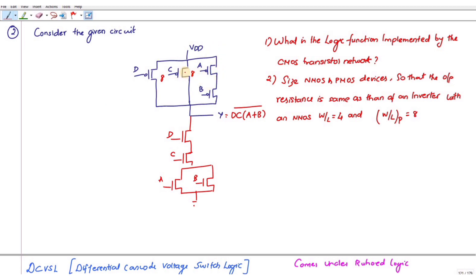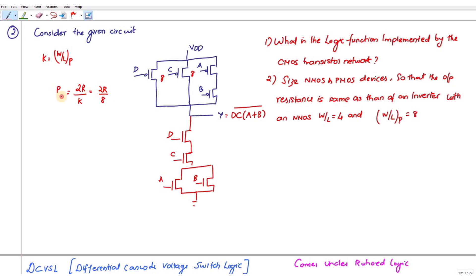The equivalent resistance of this PMOS transistor is 2R/k, where k is W/L of PMOS. So this is 2R/8, which equals R/4. That should equal the equivalent resistance for the pull-up network: 2R/k for this one, plus — since these two transistors are in series — the two resistances are also in series.